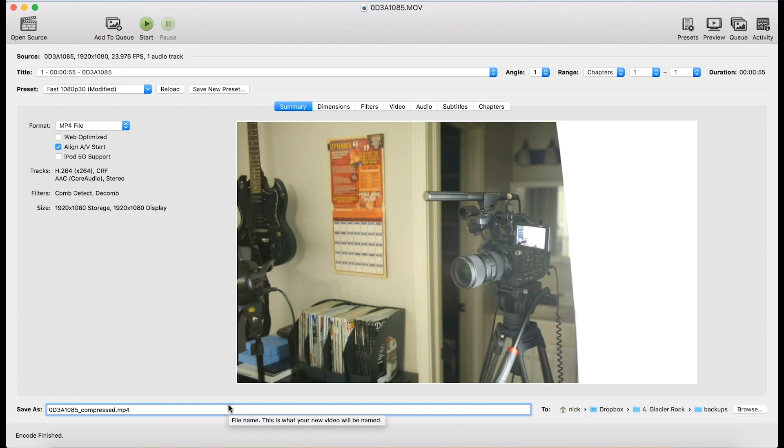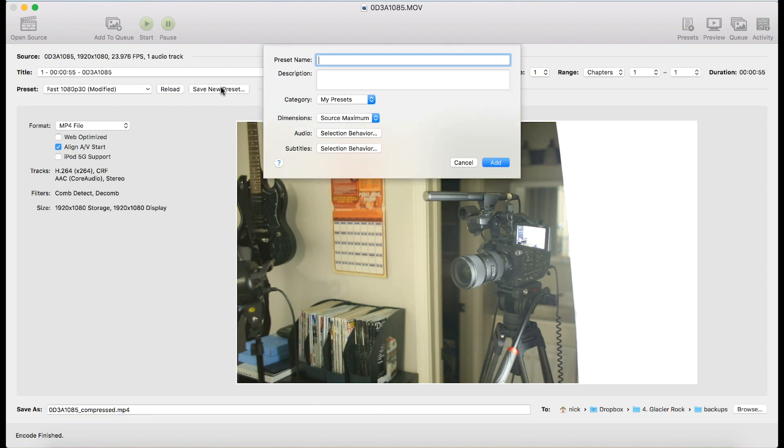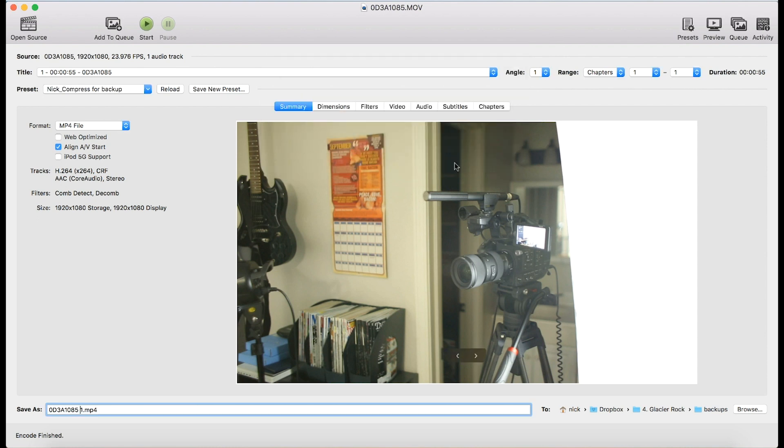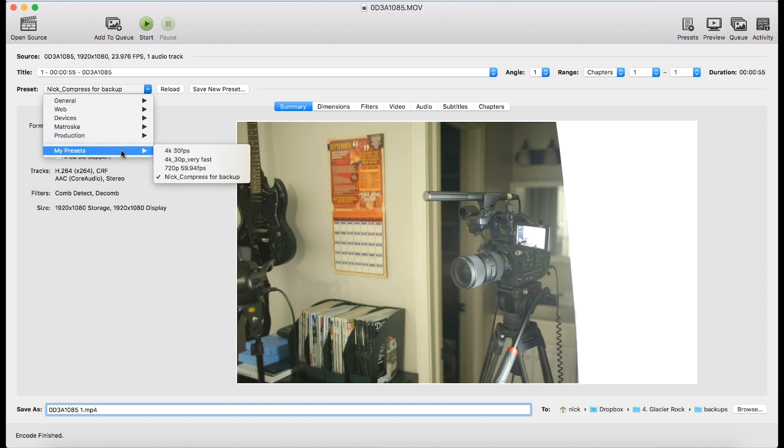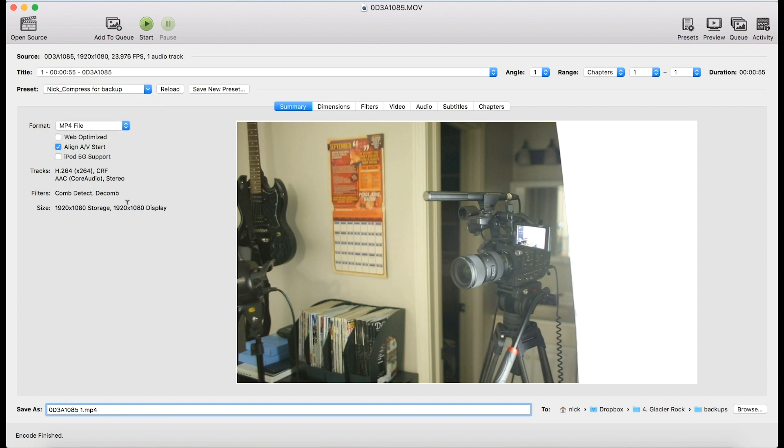And now it's going to encode. All right. So we are done. Don't close it yet. What I would do is save this as a preset. Compress for backup. So now the next time I come in and do this, I don't have to set all those settings all over again. I can just pick my own preset. Bam. And I got it.